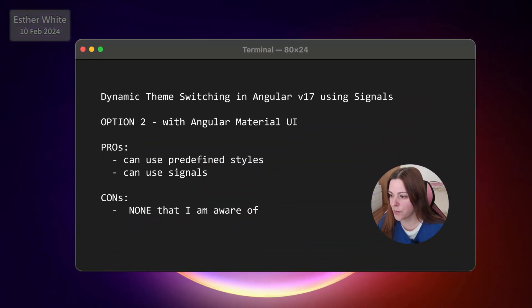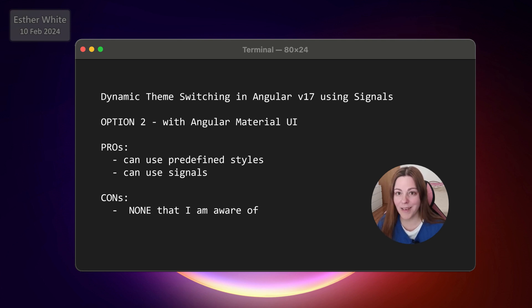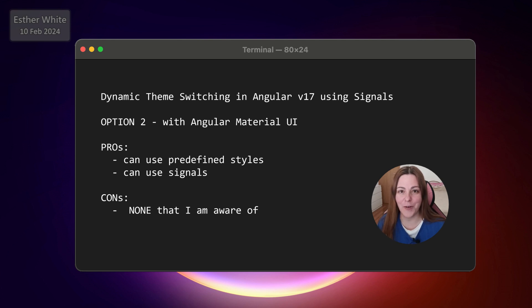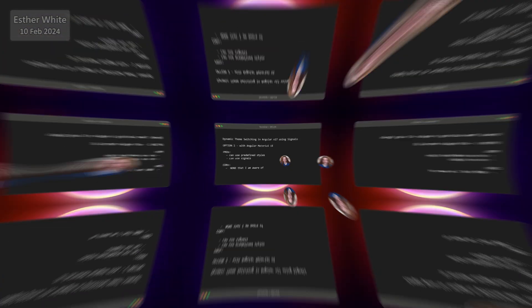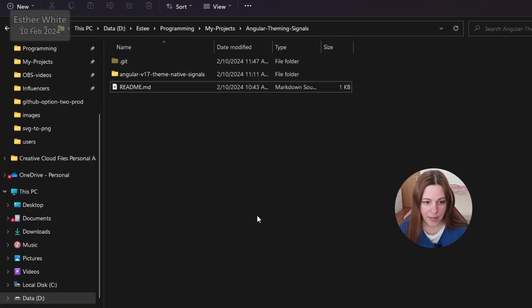The pros are that you can use the predefined global styles provided by Angular Material UI and you can use signals. The cons — there really aren't any cons. I have been using these for a lot of my apps where I'm changing the theme dynamically, primarily with Angular Material.